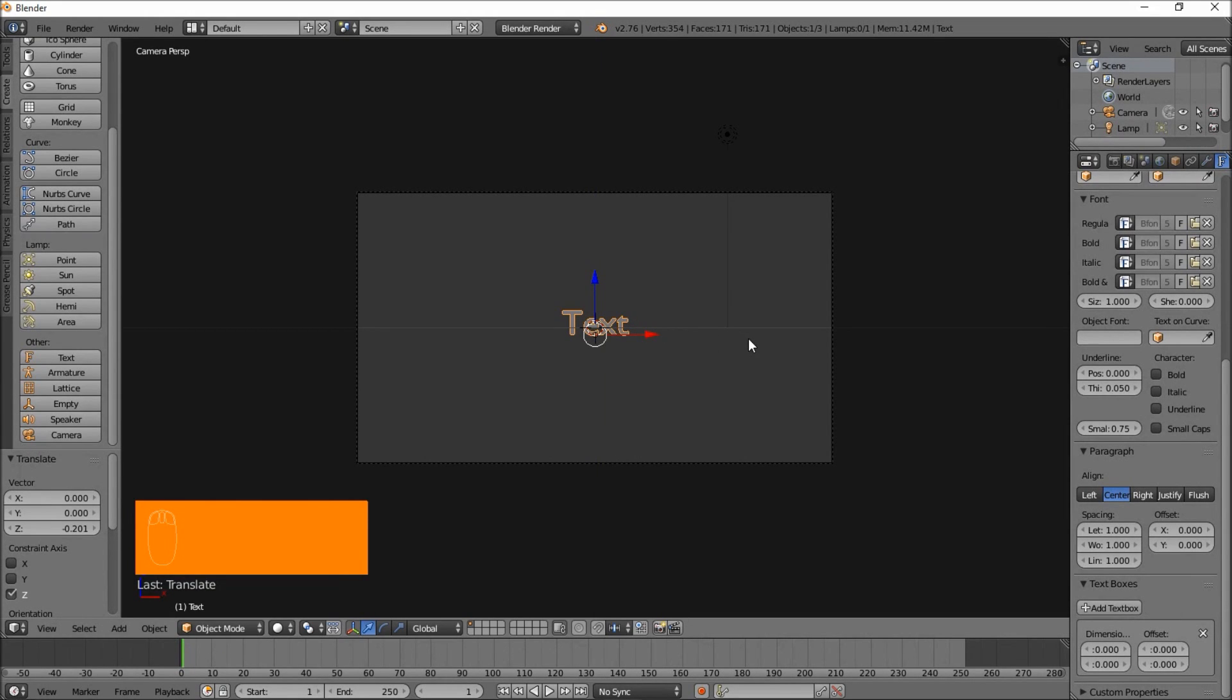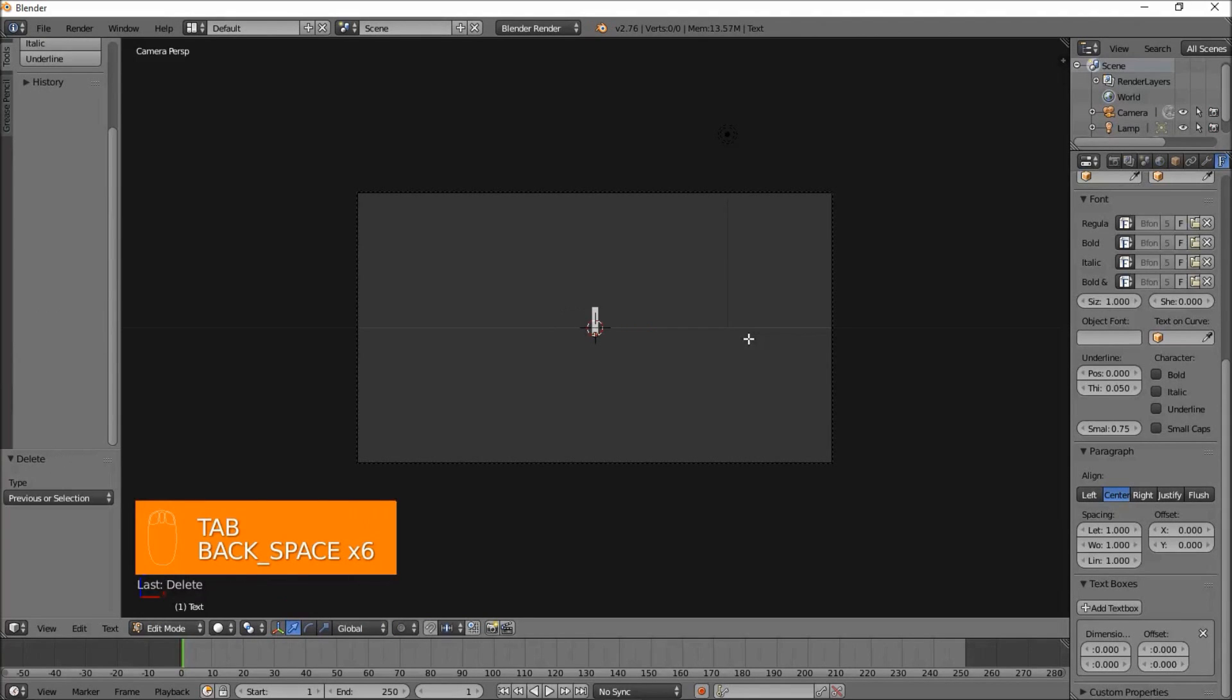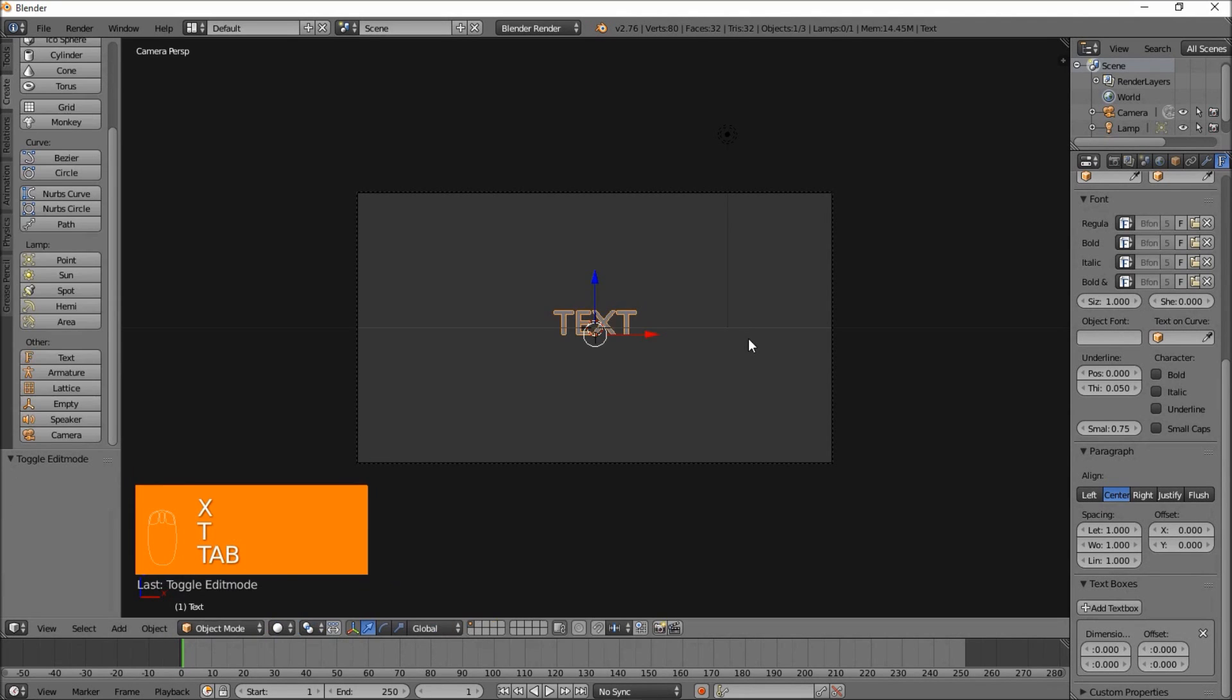You can press Tab to go into Edit Mode, erase the text, and type your own custom text. I'm going to type Text in all caps, and press Tab to exit Text Edit Mode.